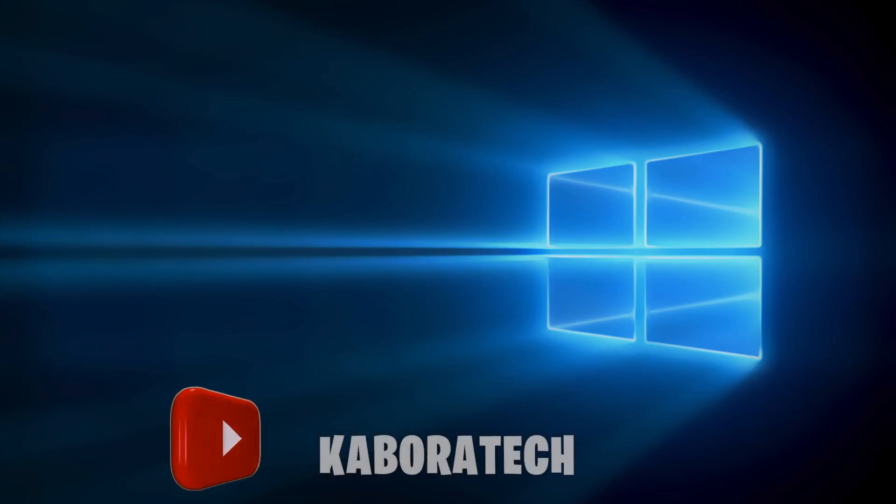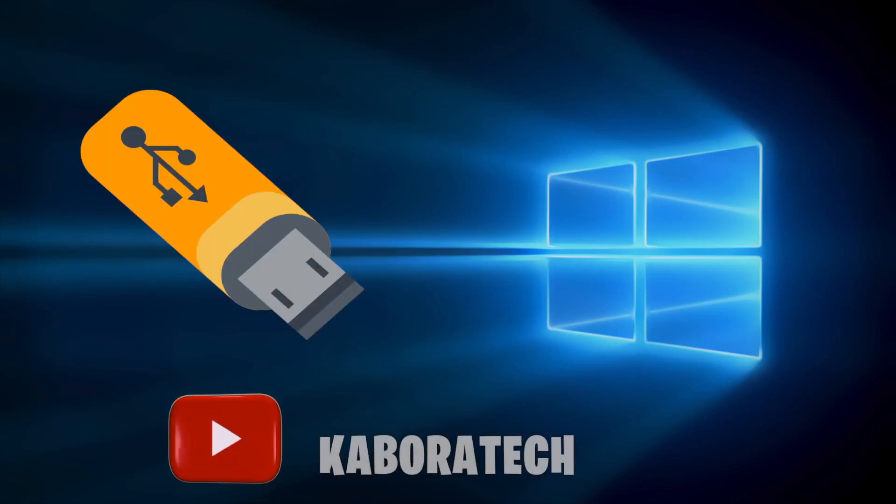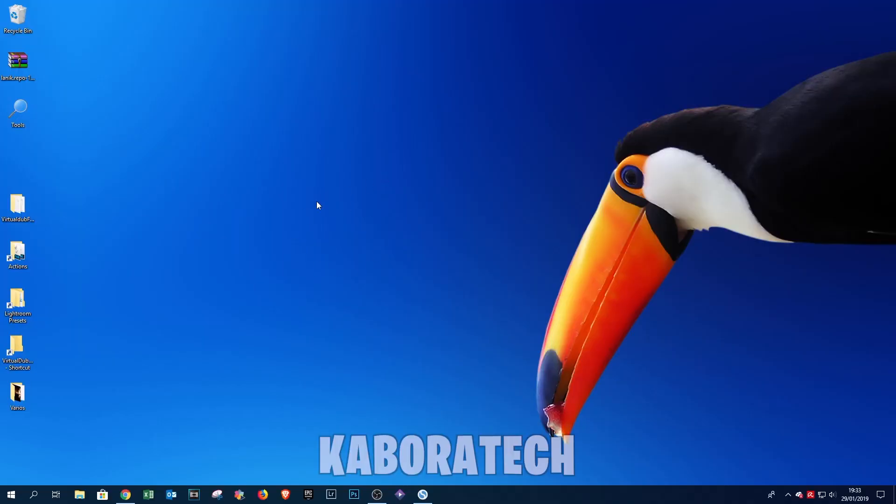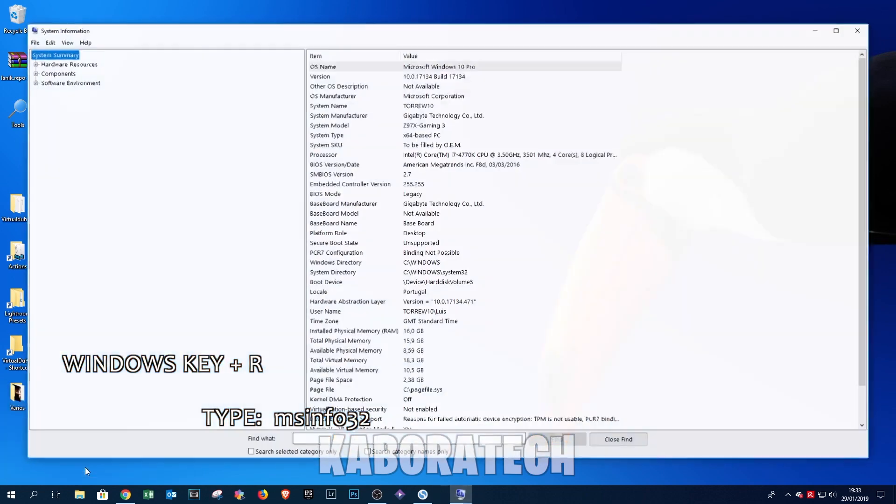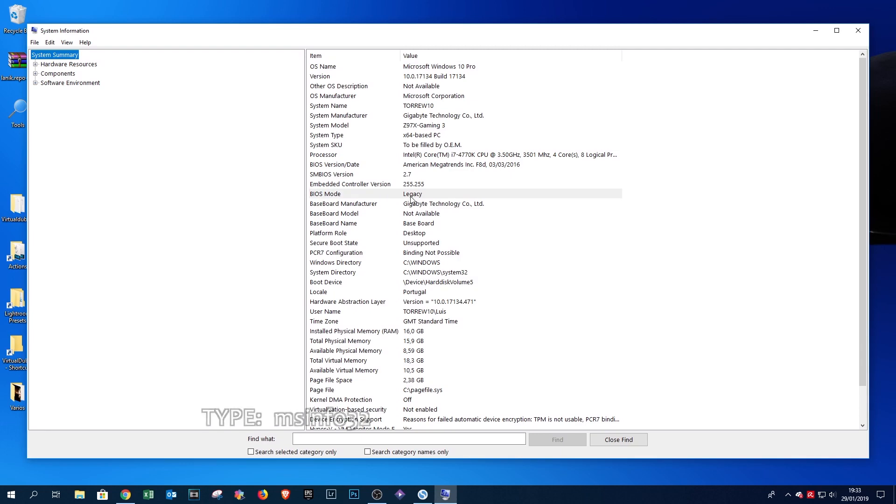Hello YouTube, in this video we are going to create a Windows 10 bootable pen drive. First, how to check if your Windows is in UEFI or legacy. As you can see, mine is legacy, so I'm going to reinstall in UEFI mode in the next video.